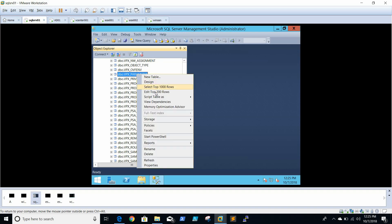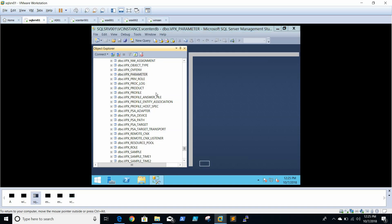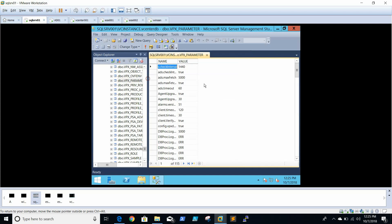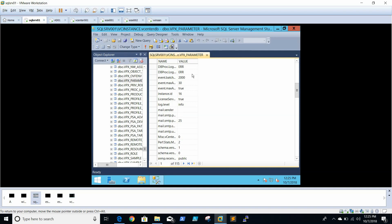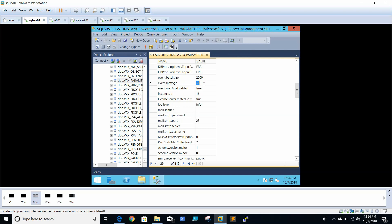Right-click the table and select Edit Top 200 Rows. Here we need to search for event_max_age. In older versions it is set to the default of 180 days. We need to set it to 30. I've already set it to 30 days. We also need to set event_max_age_enabled to true.